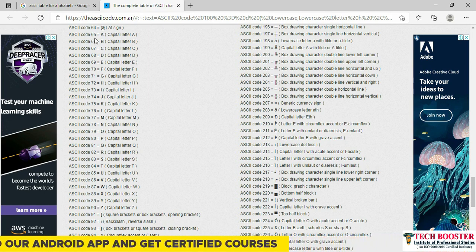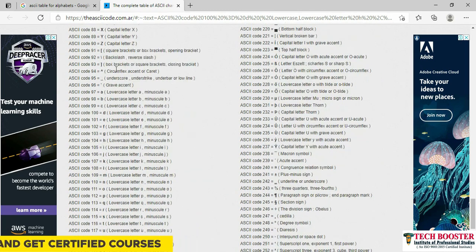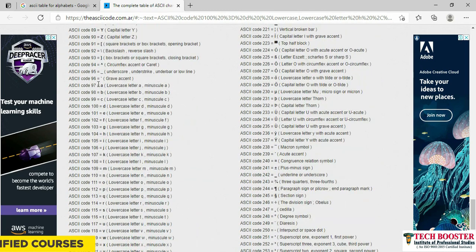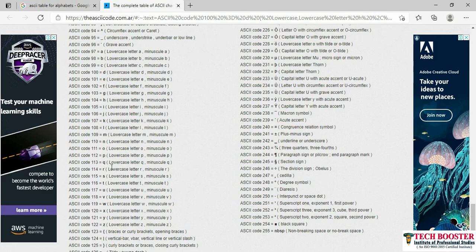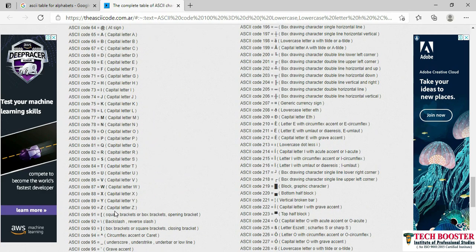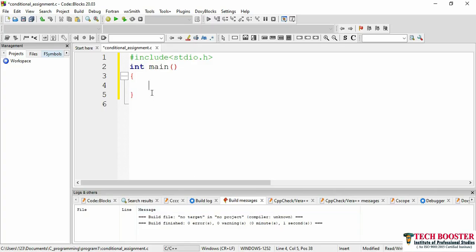For lowercase alphabets, the ASCII values start from 97 and go up to 122 — that's a through z for lowercase. Since our question deals with uppercase characters, the ASCII range we need is 65 to 90. Based on this, we'll build our logic. Let me open Code::Blocks again and get started.